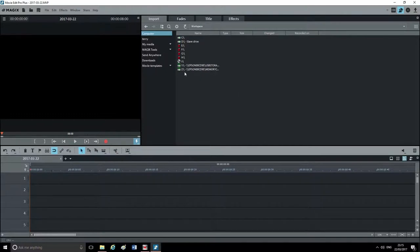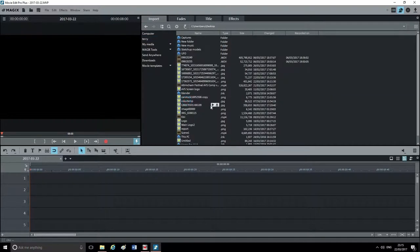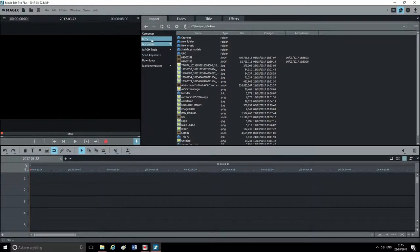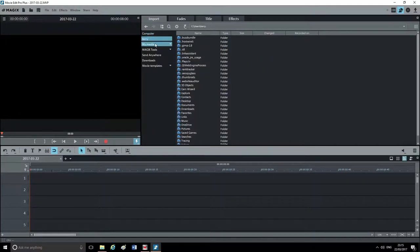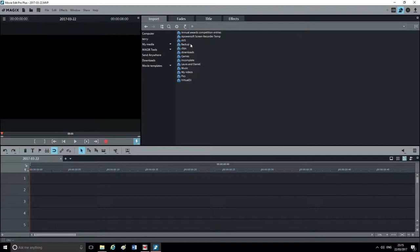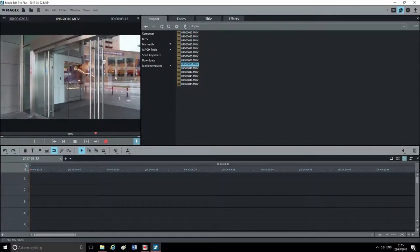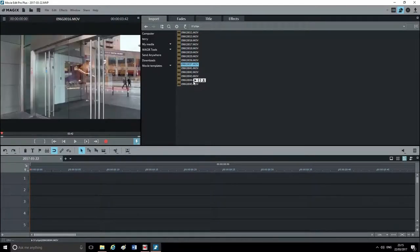I'm going to navigate to my desktop — go into Computer, find the D drive, and there's a folder called Clips. I'm going to open that folder up. All your clips are here. If you want to preview a clip, just press the play button and it previews in your screen.